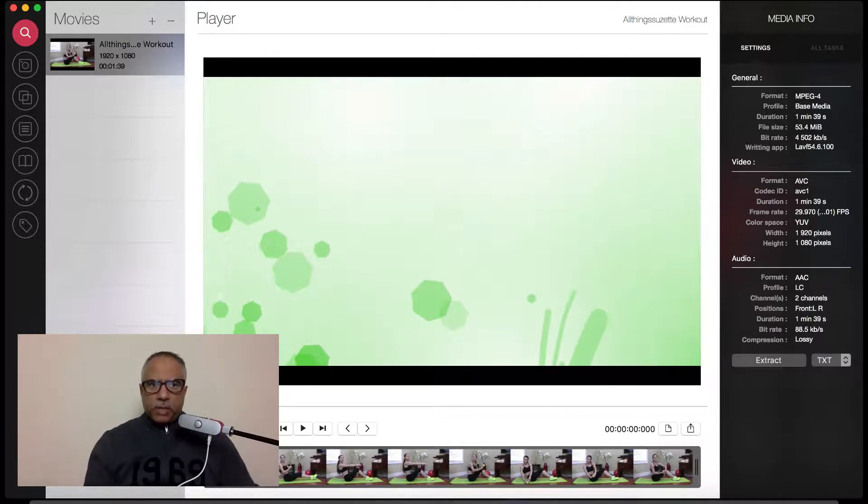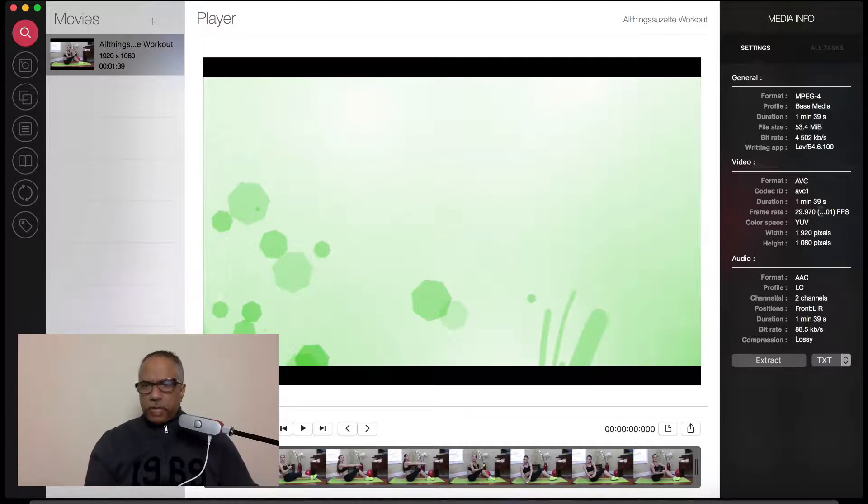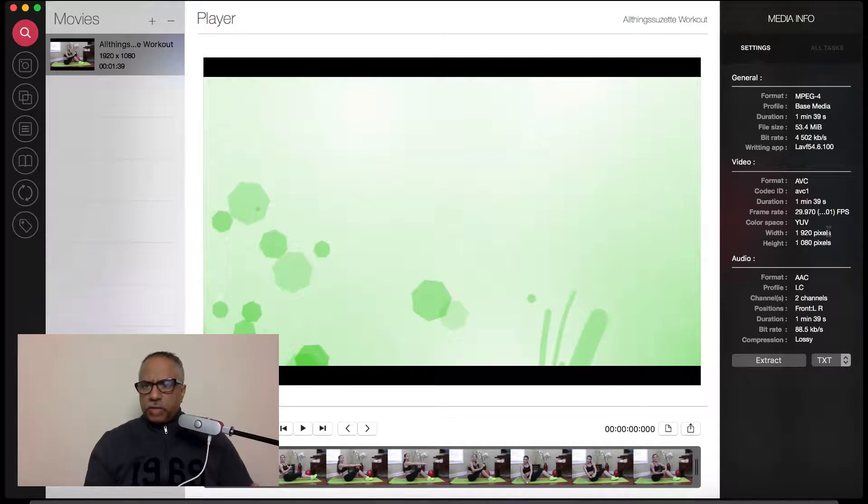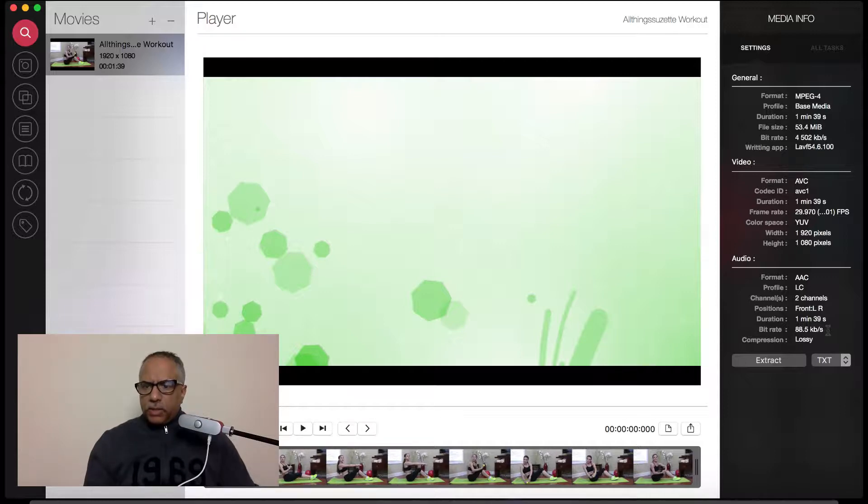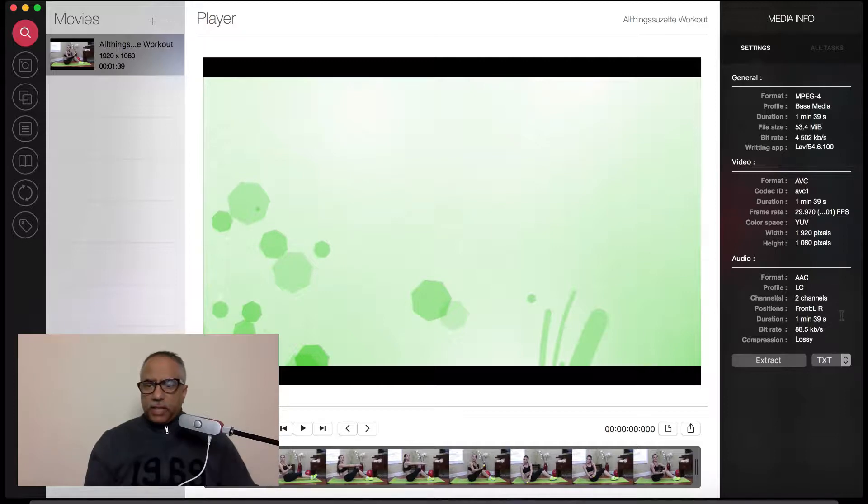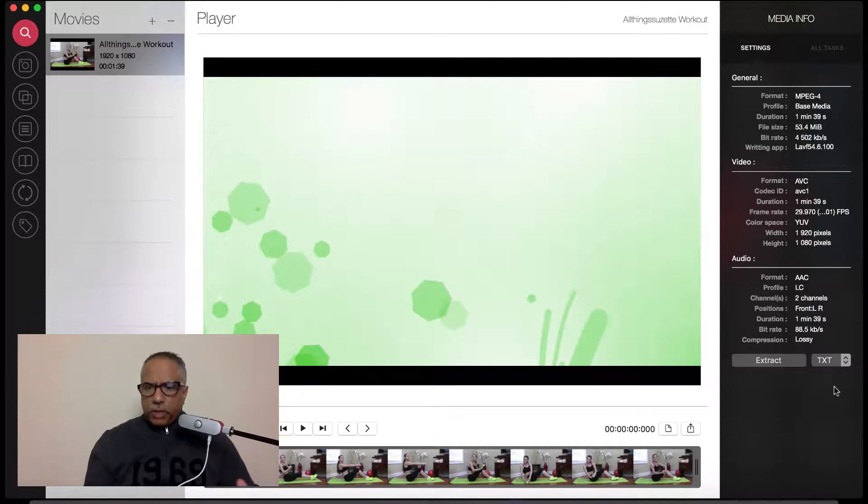So this first option on the top left-hand side is basically for information only. It gives you general information about the format, the profile, the duration, file size, and so forth. On the video you can see other basic information regarding the codec as well as the duration, frame rate, the height and width of the video. In this case it's 1080p. And then the audio information, AAC formatting for audio as well as the bit rate for audio. Basic information.